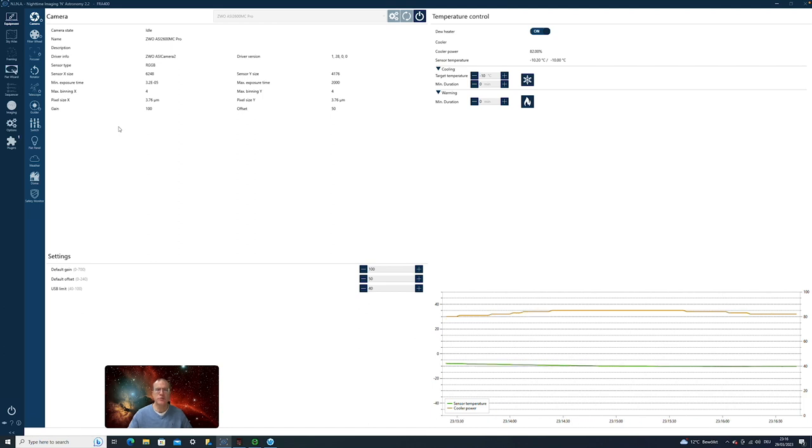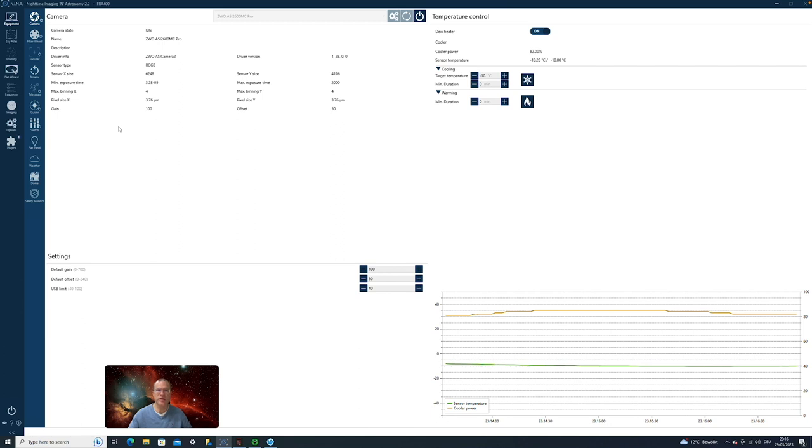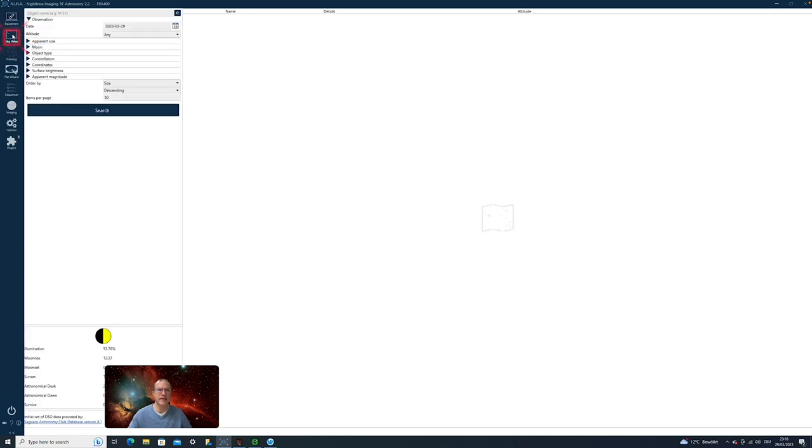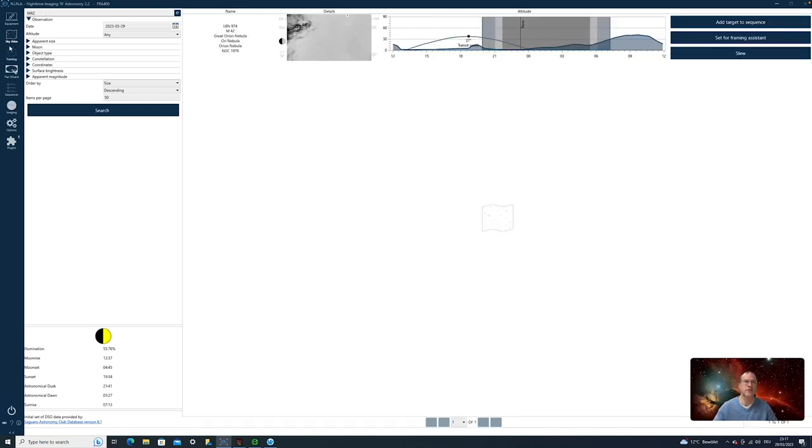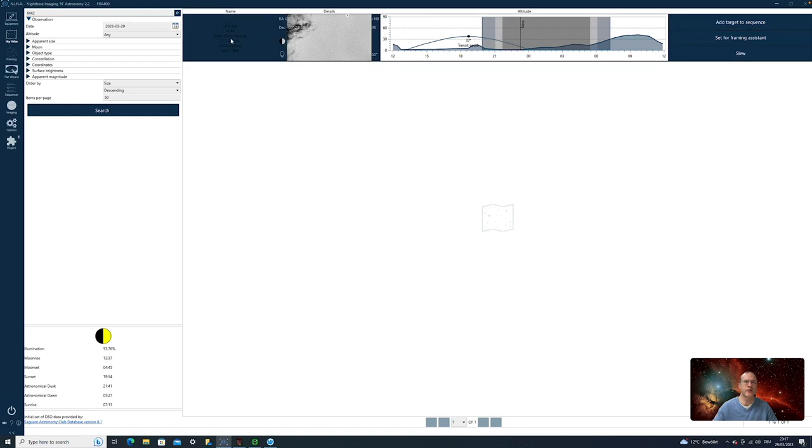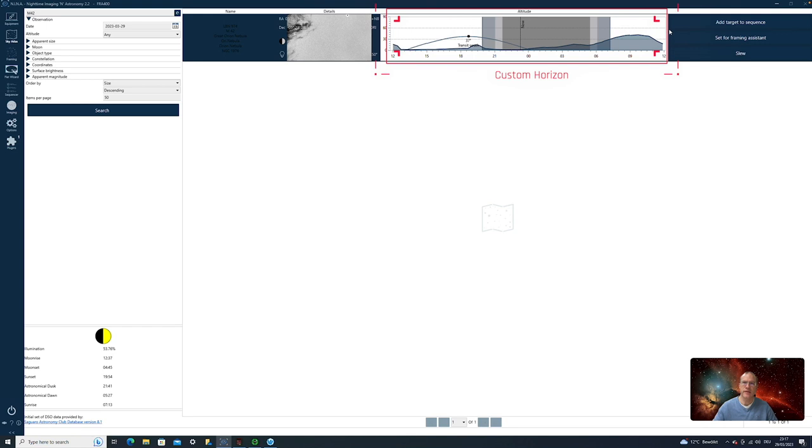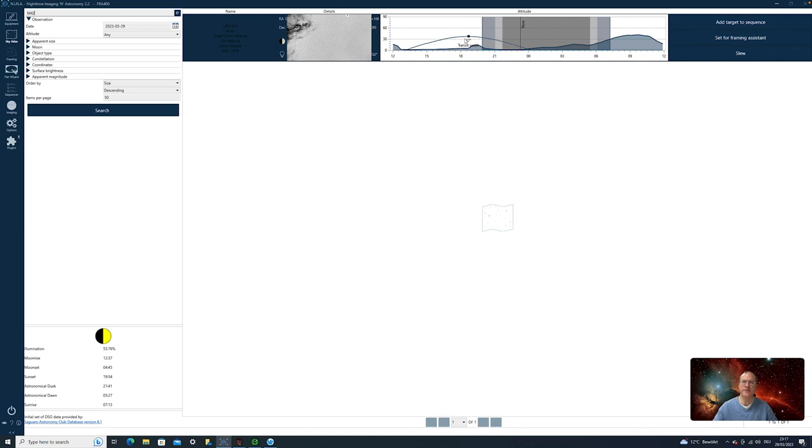So now once we have all turned on, what do we do now? Now let's assume we want to shoot something. And in this tutorial, we will do everything manually controlled. So no sequence. This comes later. So we go to the Sky Atlas and we look for something. So it's still the time of Orion. Let's look for it. M42. Here it is. And here you see my customized horizon. Here's my house. That's why on this side it's a little bit blocked. And you see it will be already too late for Orion. It almost goes down. But let's anyway, for the sake of it, choose it now.